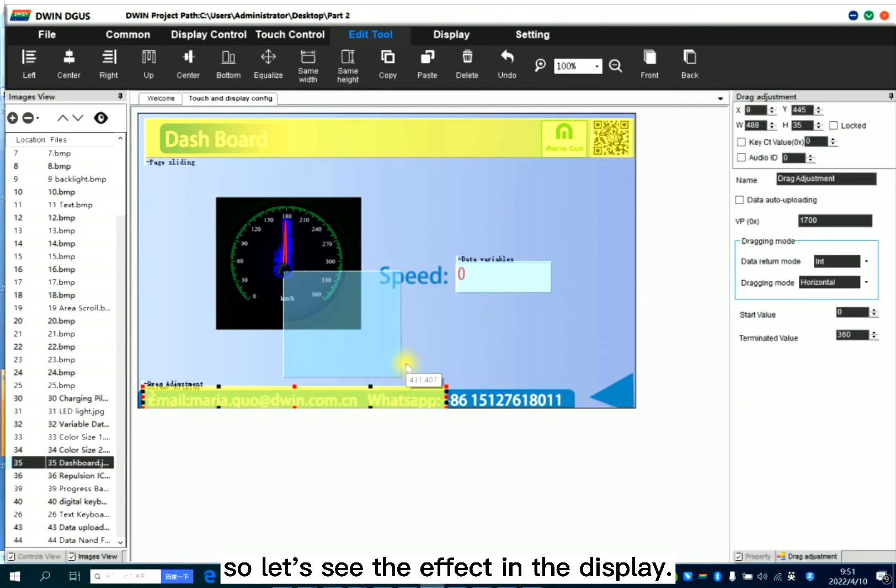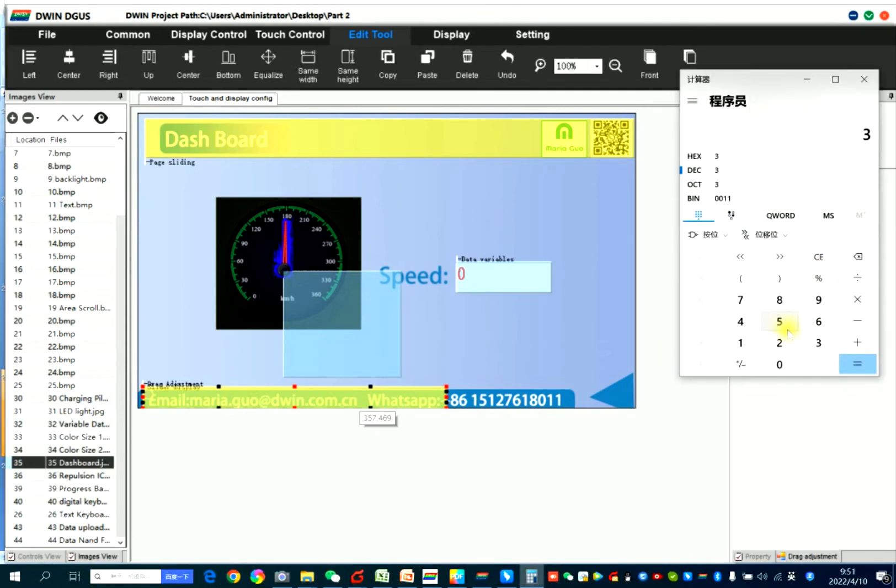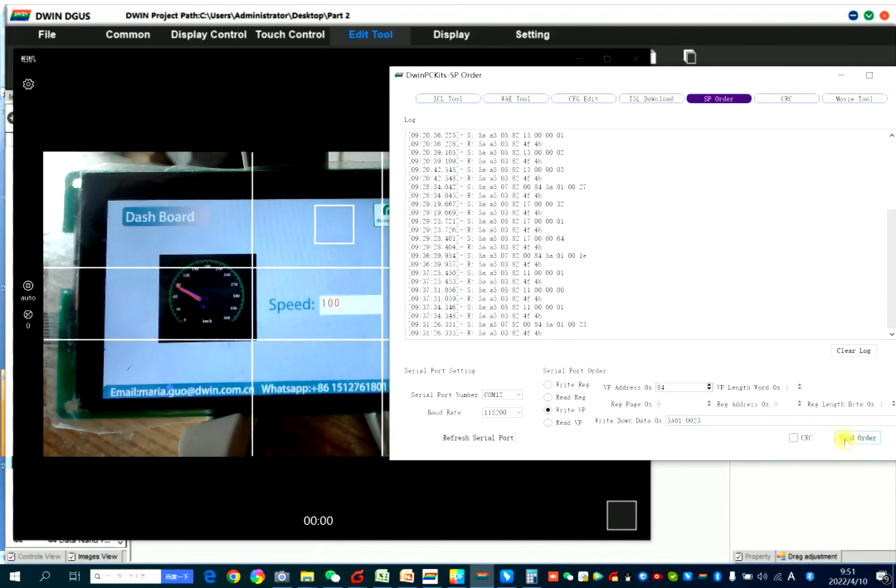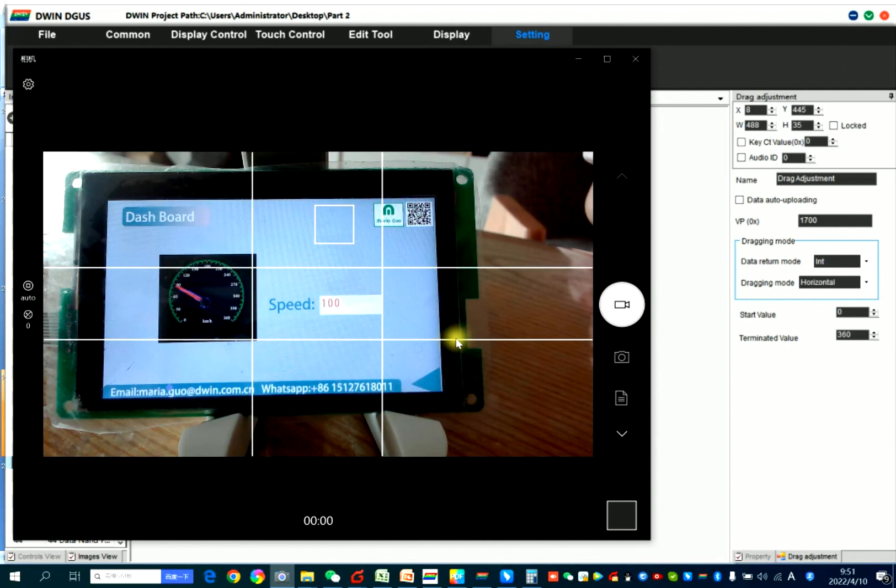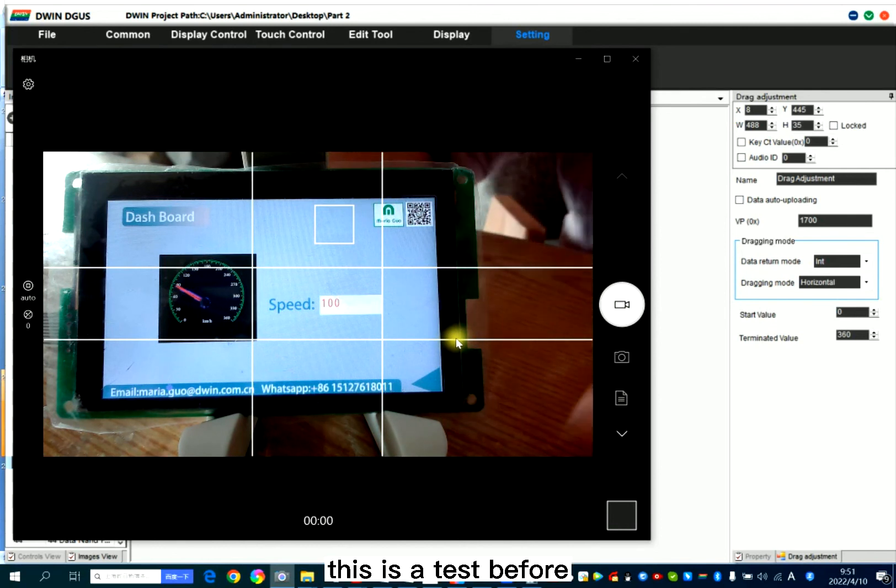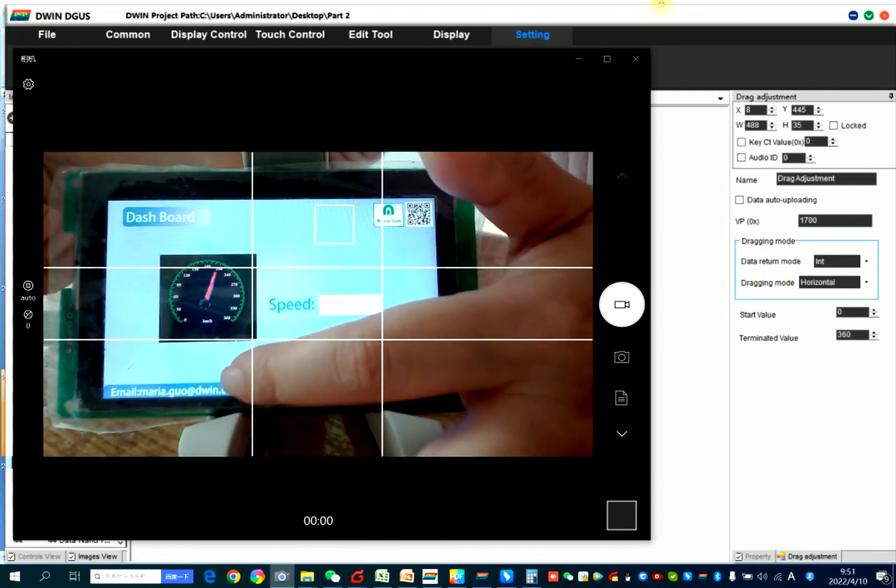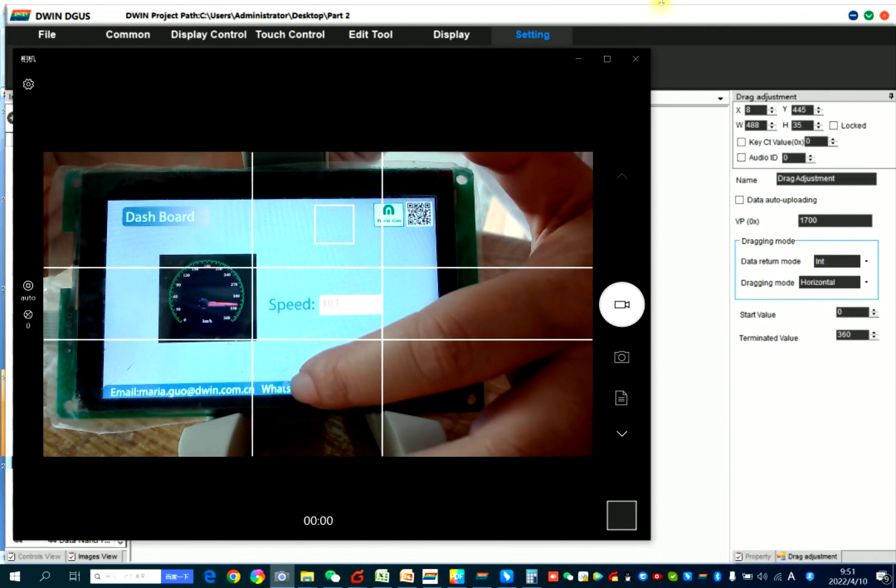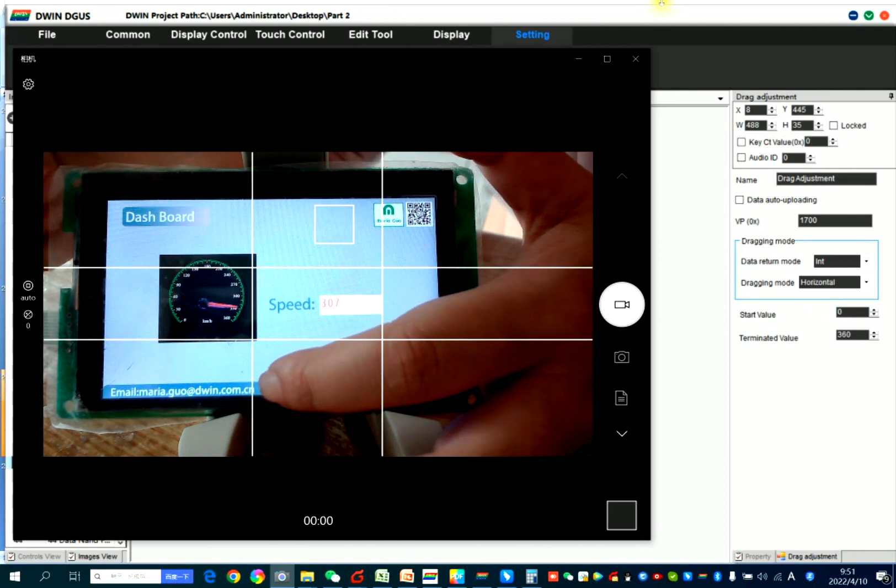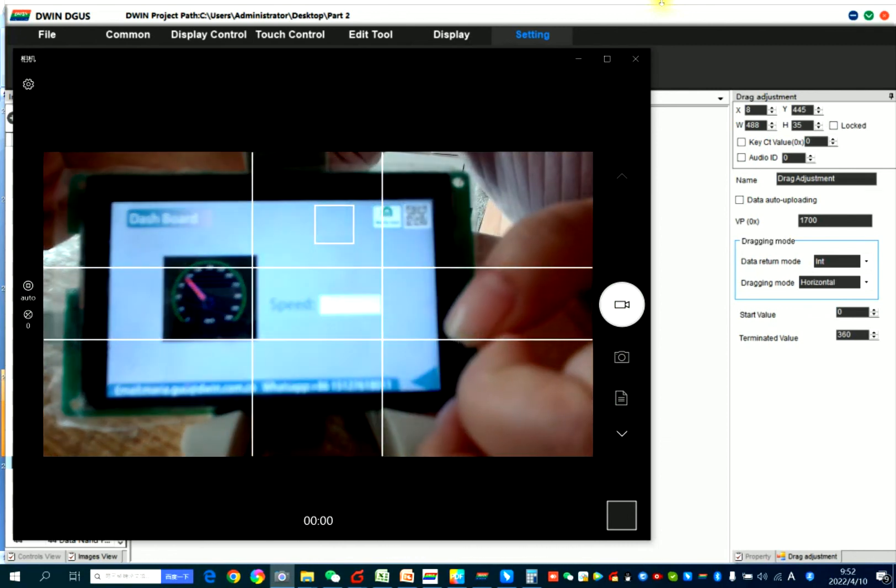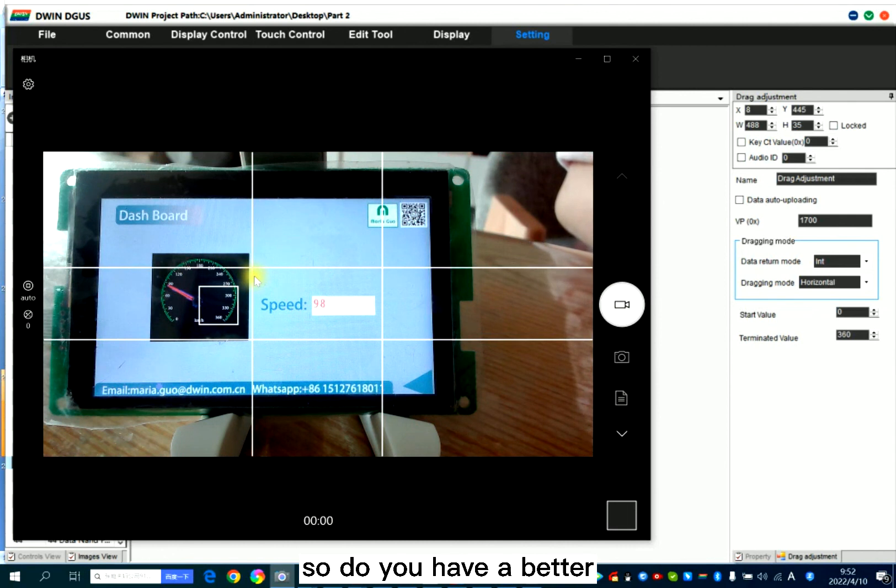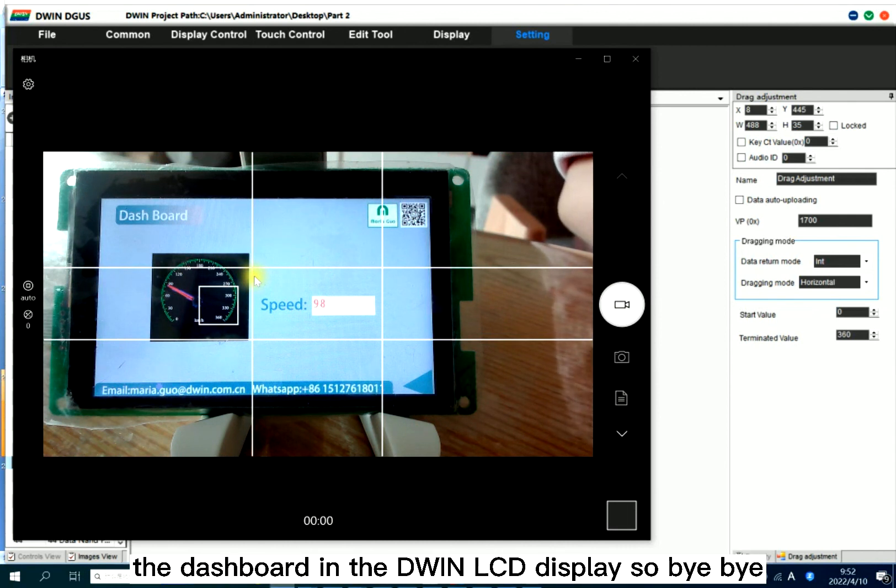So let's see the effect in the display. 35, 23. So here you can see, this is our test before. So do you have a better understanding for how to set the dashboard in the LCD display.